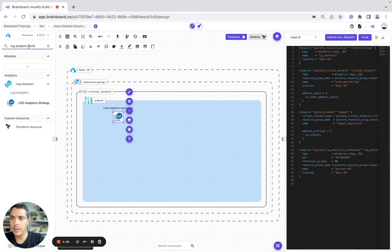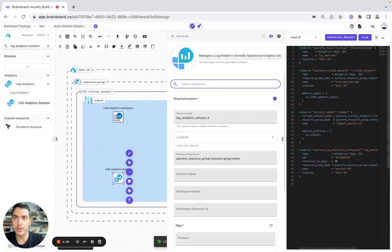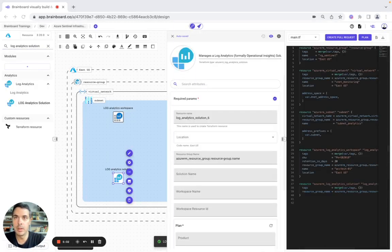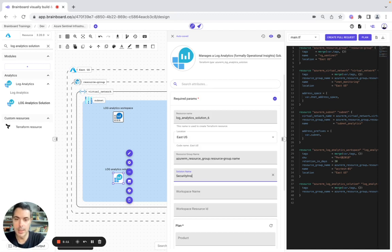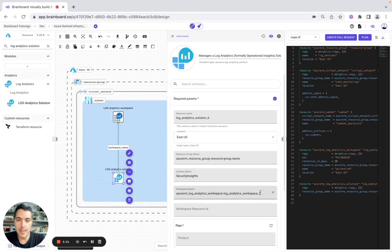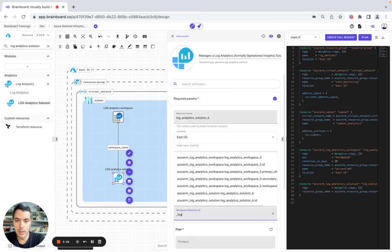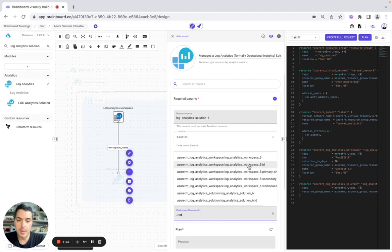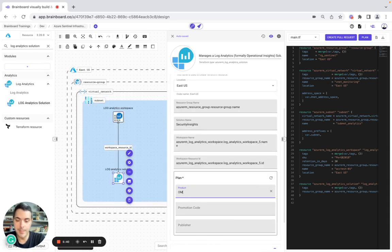And now we need a Log Analytics solution, and we include it in the subnet. Now we are going to configure it — the location is East US, the solution name is going to be SecurityInsights. The workspace name is going to be the log analytics workspace name, and the workspace ID is going to be the log analytics workspace ID. As a product, we are going to have OMSGallery.